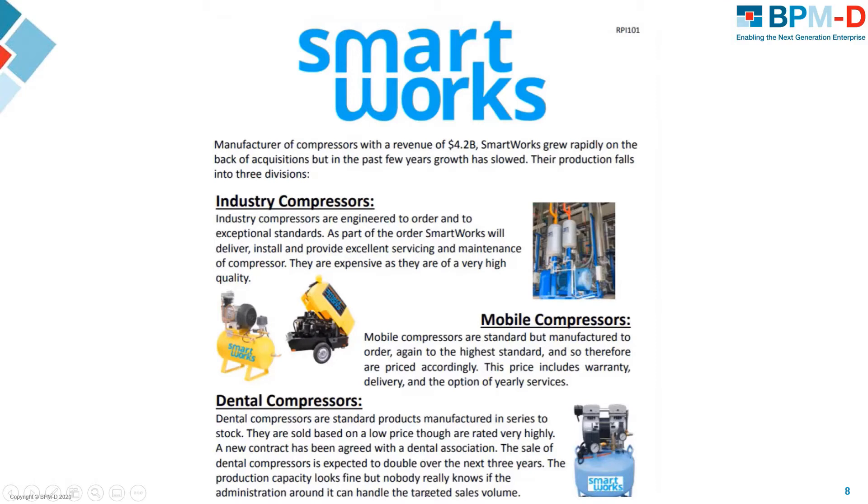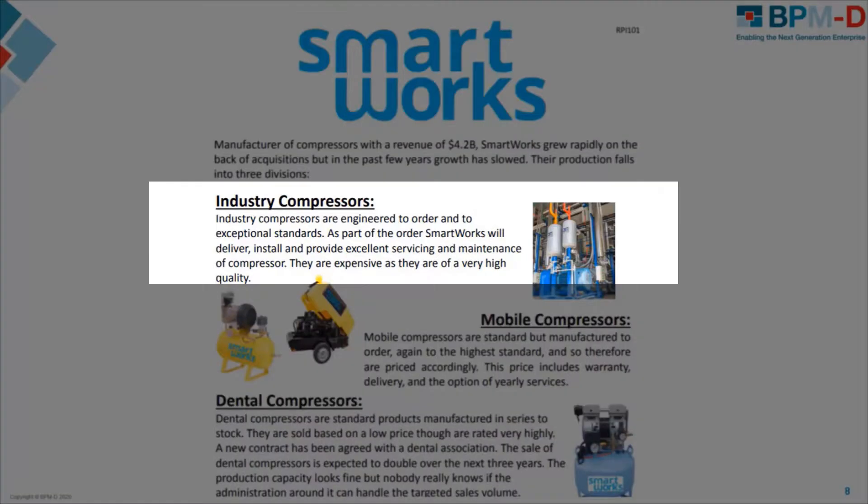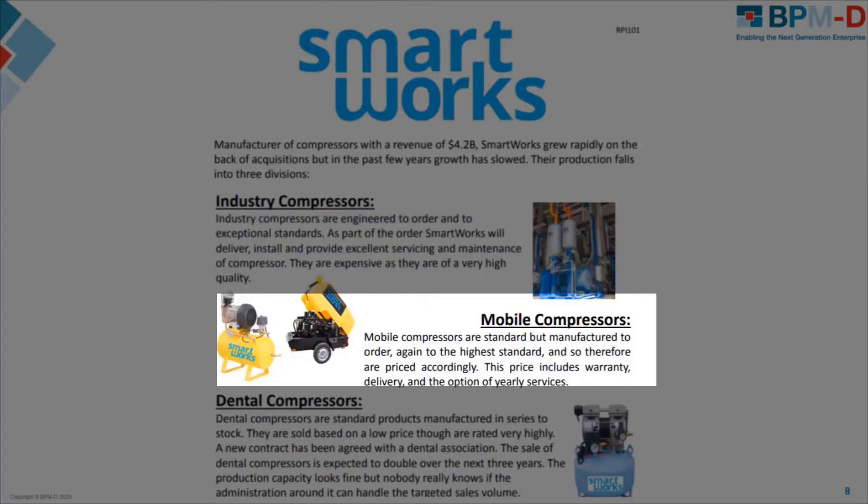SmartWorks is a large fictional compressor manufacturer. They produce and sell three categories of compressors: industrial, mobile, and dental.